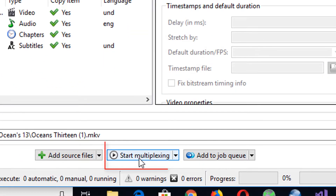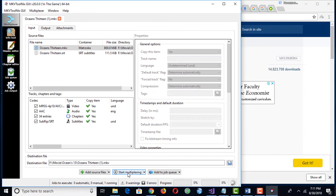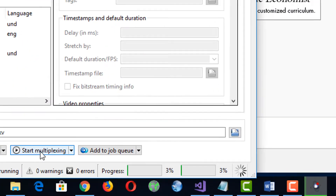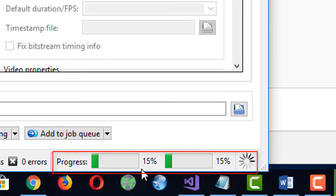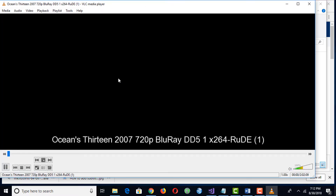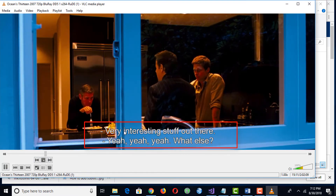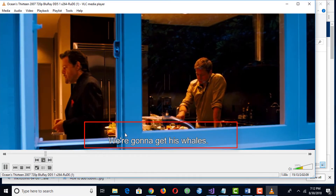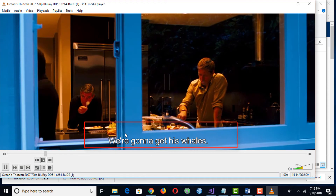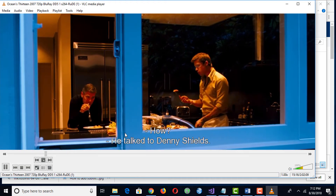Now click on Start Multiplexing and it will start inserting the subtitles in the video permanently. As you can see, the subtitles have been inserted and it has become part of the video. This is how you can easily insert subtitles permanently in any video.